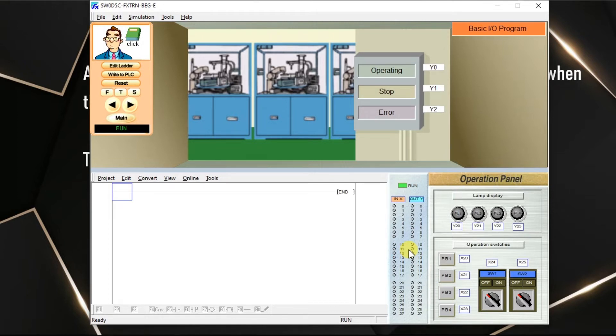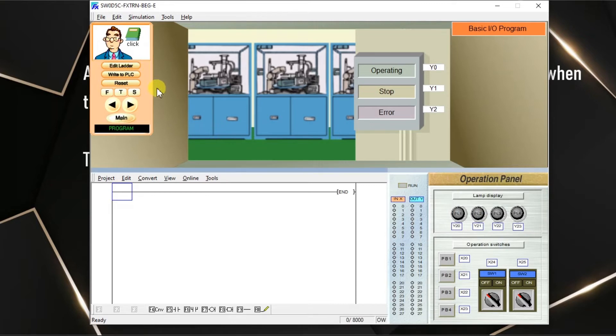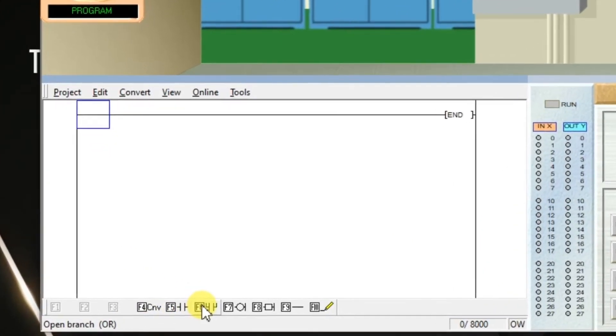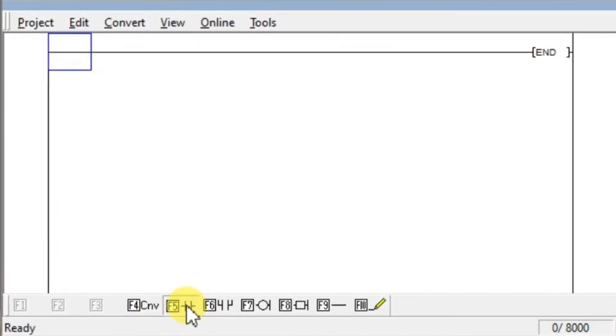NOT gate is nothing but a simple normally closed contact. Go to edit ladder first and click. We need NC contact.